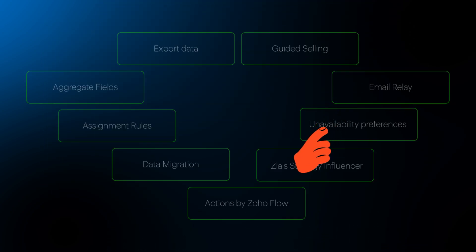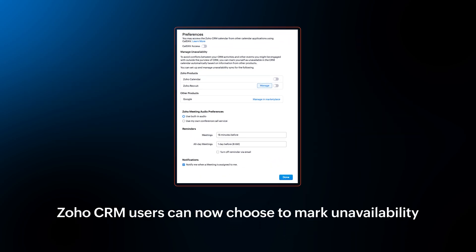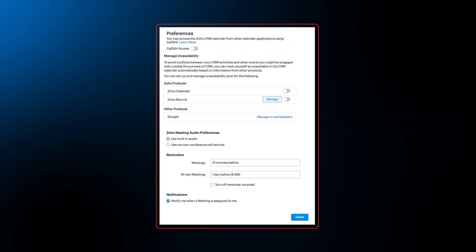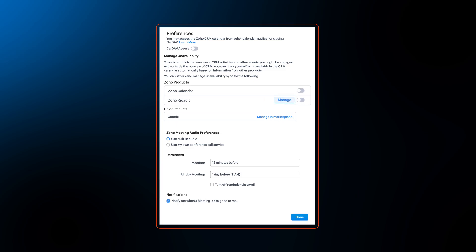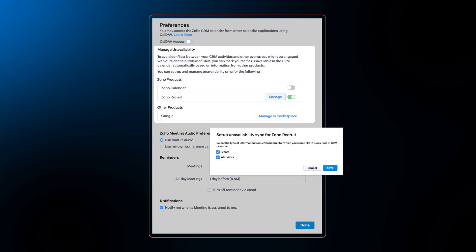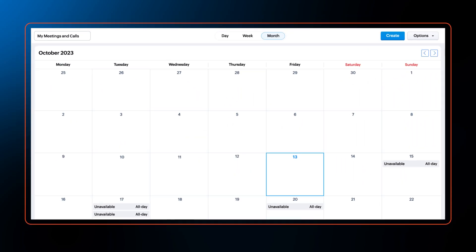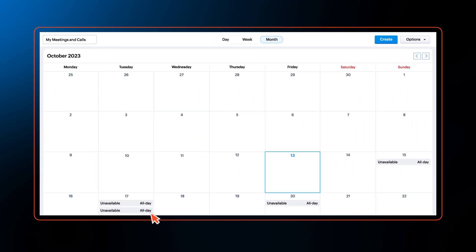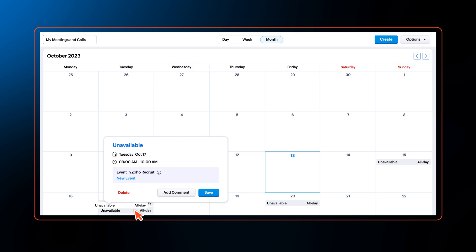Moving on, in another major update, Zoho CRM users can now choose to mark unavailability from Zoho Calendar and Zoho Recruit based on their operational needs. While setting up calendar preferences, you can now choose to mark slots in your CRM calendar as unavailable based on your events.